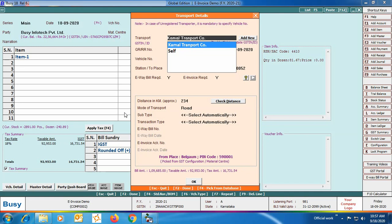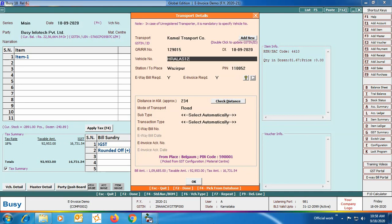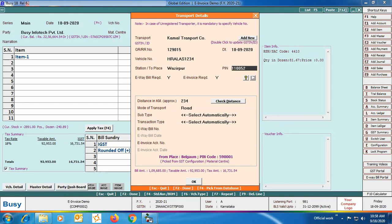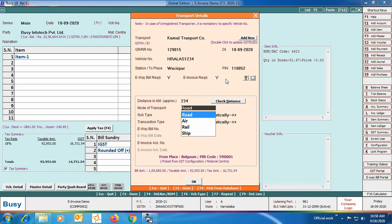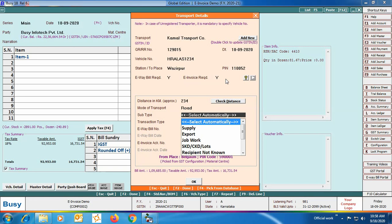Specify the transport GR/RR number, date, vehicle number, station (the place where goods will be delivered), pin code. The e-way bill required option — you can specify Yes or No as per your requirement. The e-invoice required option will automatically be set to Yes if the bill is eligible for e-invoice. It will be set to Yes for B2B transactions and SEZ export transactions, and set to No for B2C transactions. Then specify the distance in km and mode of transport — roadways, airways, waterways, or railways.